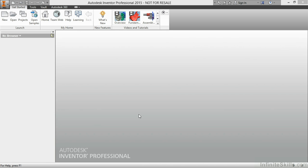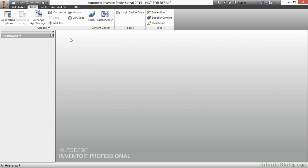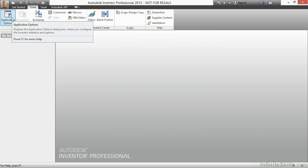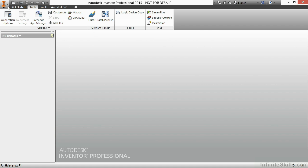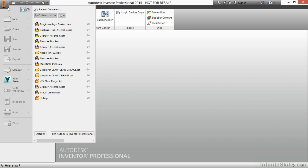We can access these application options a couple different ways. The first way is from the Tools tab, and then on the Options panel, we can click Application Options. We can also access the Application Options from the I button in the upper left area of the screen, and then choose Options.